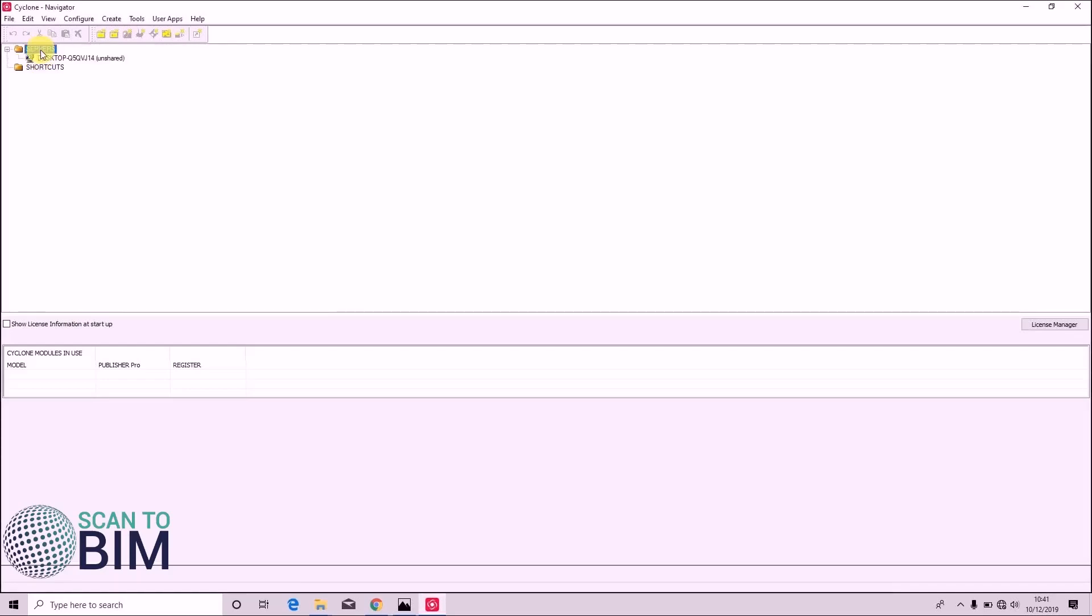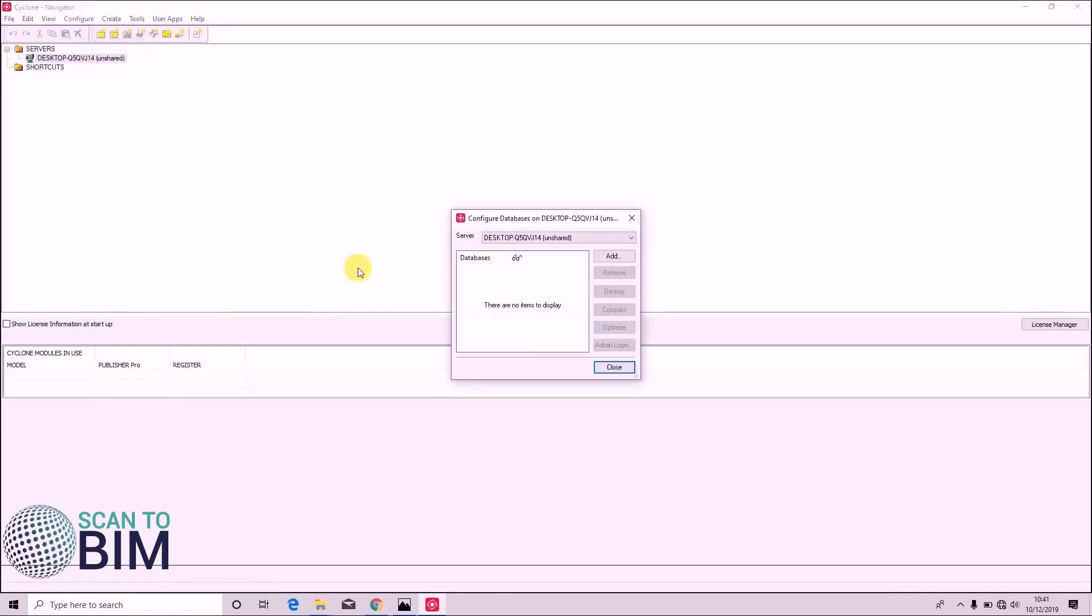I'm going to double-click the service folder. Go to configure, databases, add.